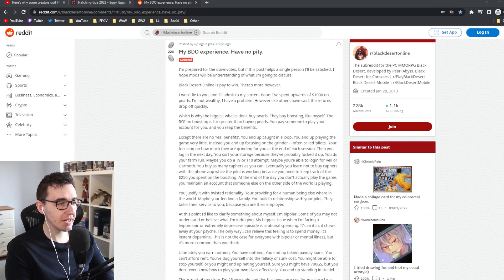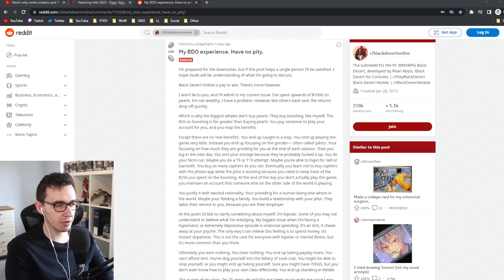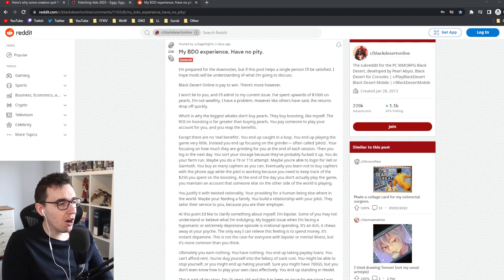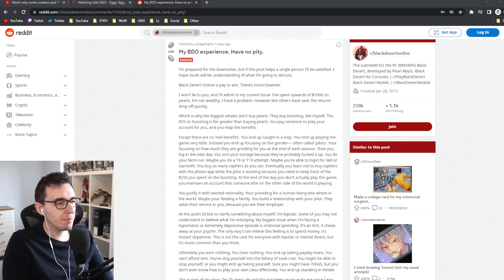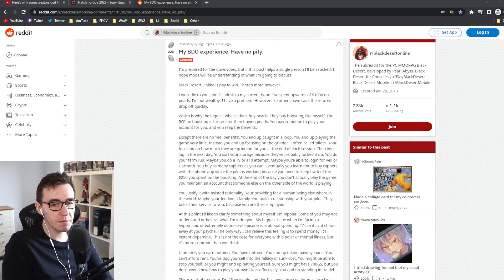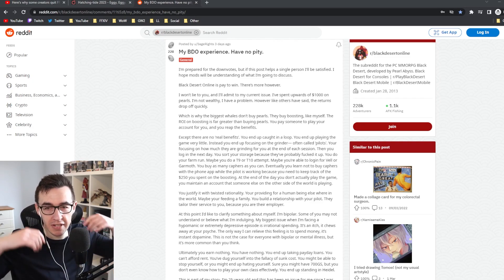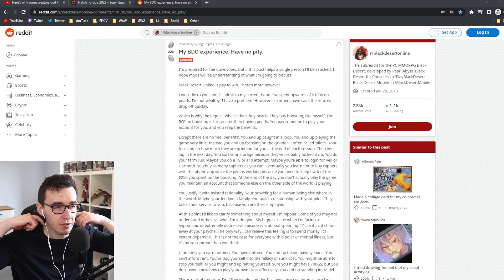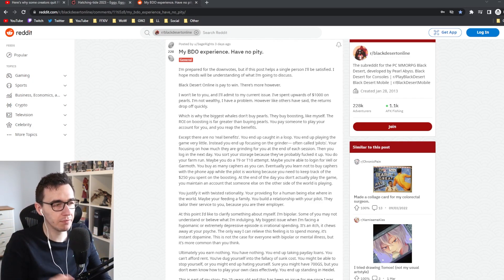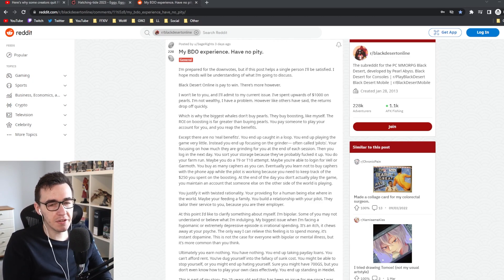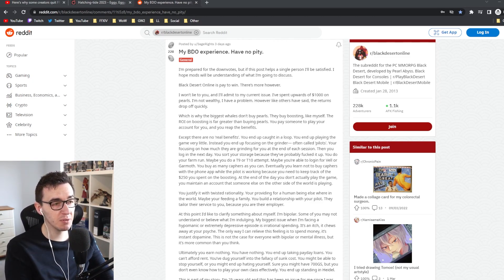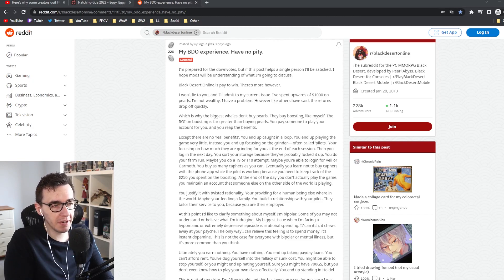The return drops off quickly, which is why the biggest whales don't buy pearls. They buy boosting. The ROI on boosting is far better than buying pearls. What's pearls? Pearls is the in-game currency that you buy from the online store. I've probably spent like a hundred pounds on BDO, to be honest, over the whole time I've ever played it.